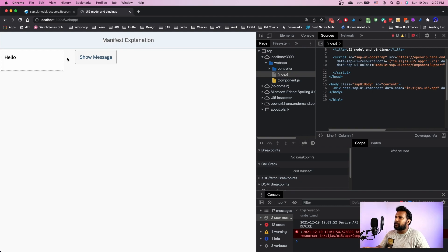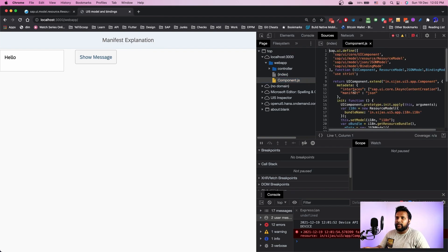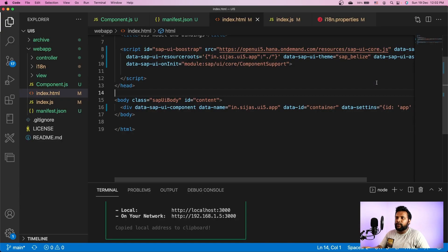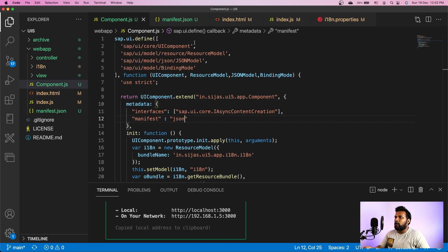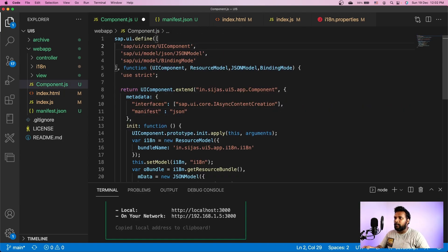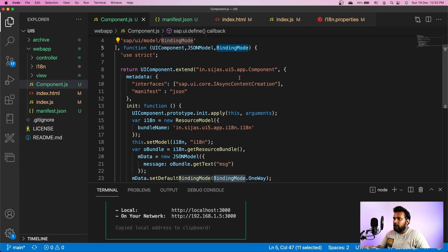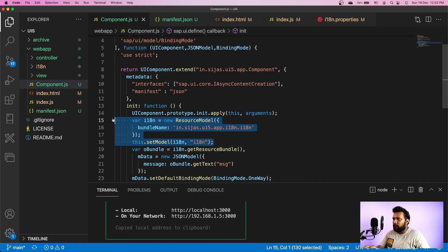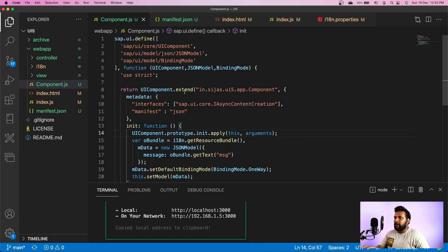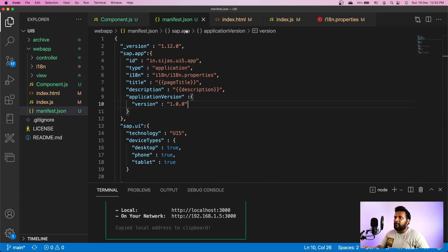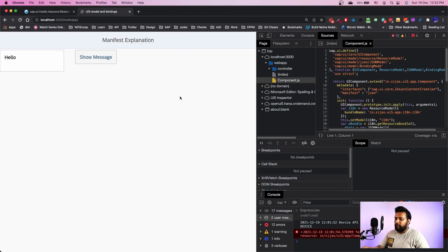You can see the manifest explanation is shown and the application is loaded. The index.html directly loaded our application using component.js. Now I need to remove some configuration from component.js — we no longer need the resource model there, so I'm removing it, removing the binding mode as well. The application settings resource bundle is also removed. Since we have moved the resource model to manifest.json, we shouldn't see any change in the output.